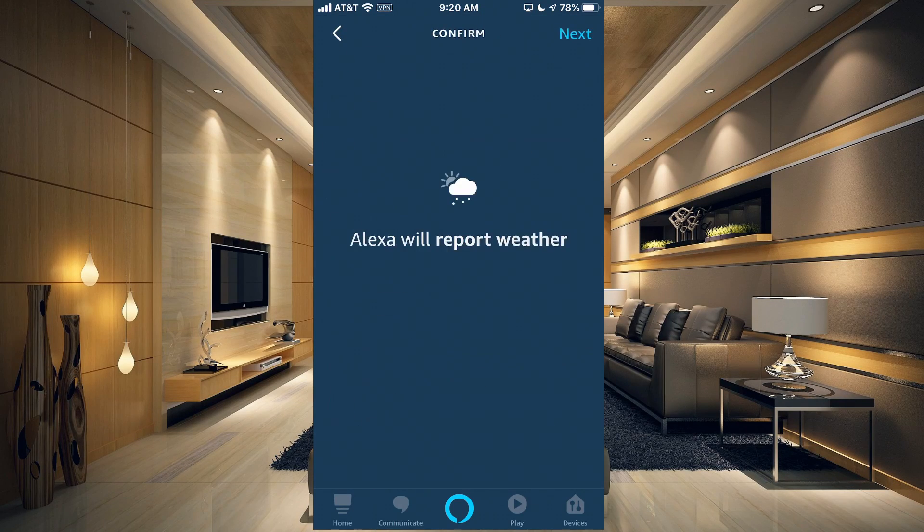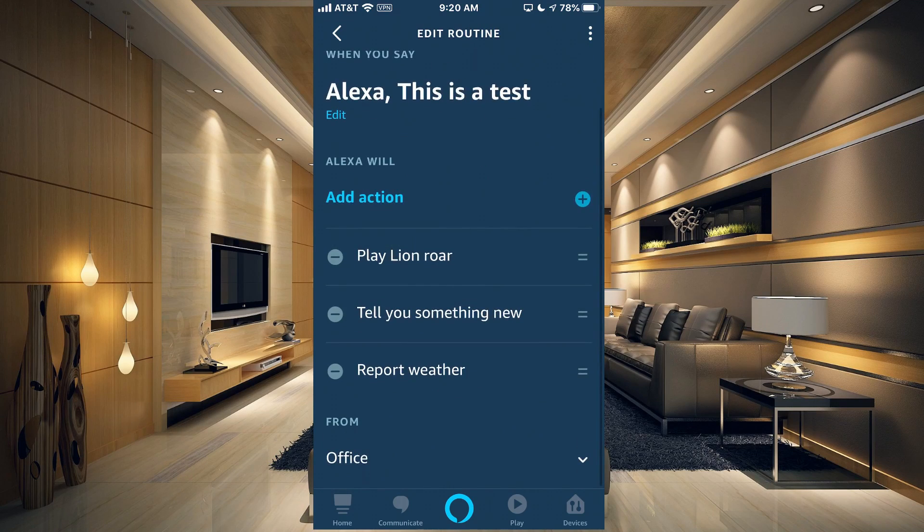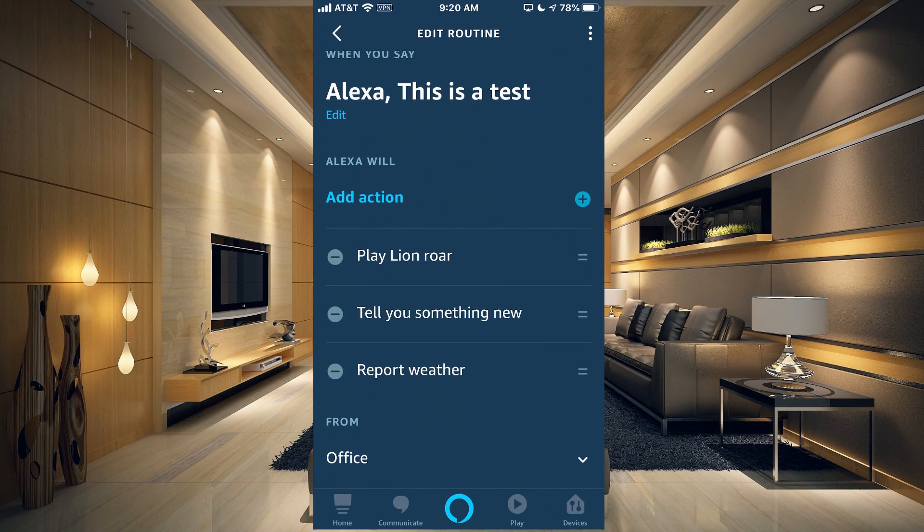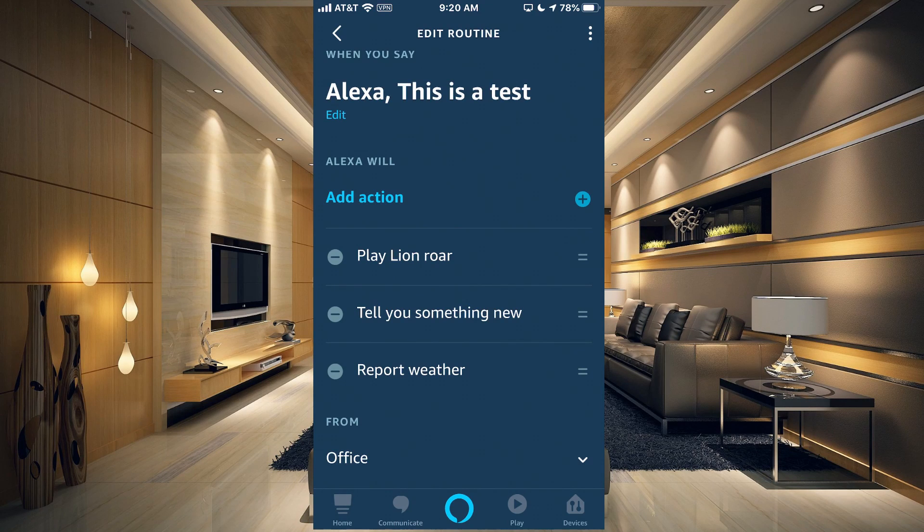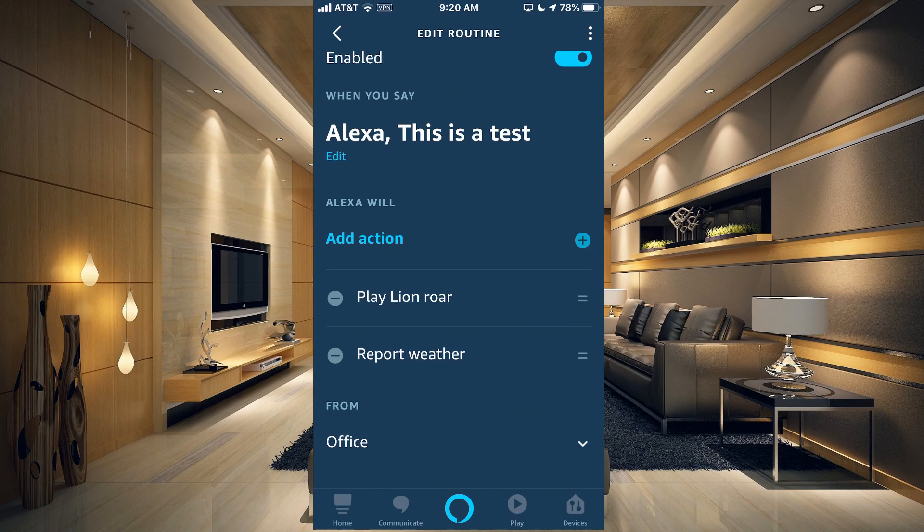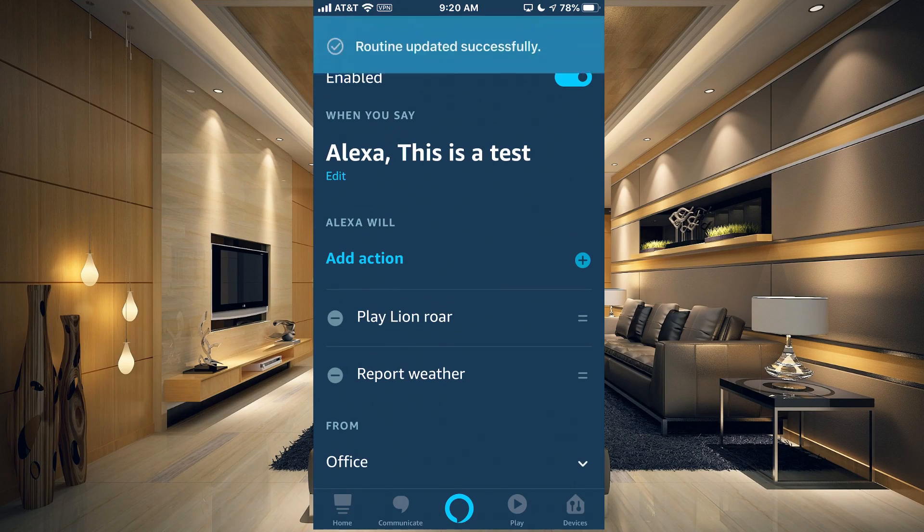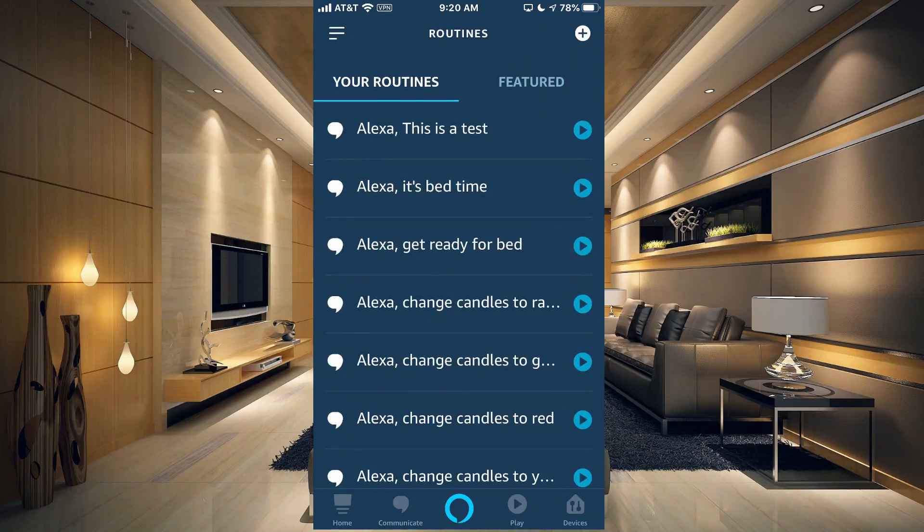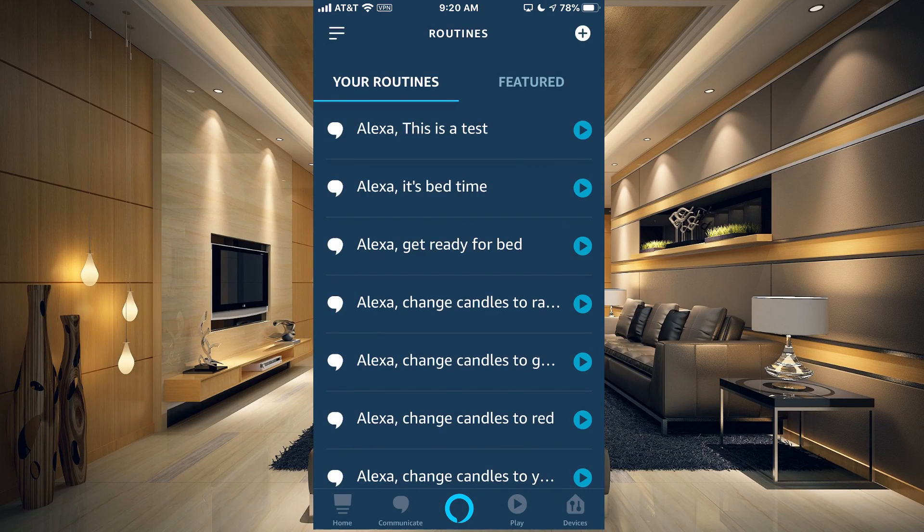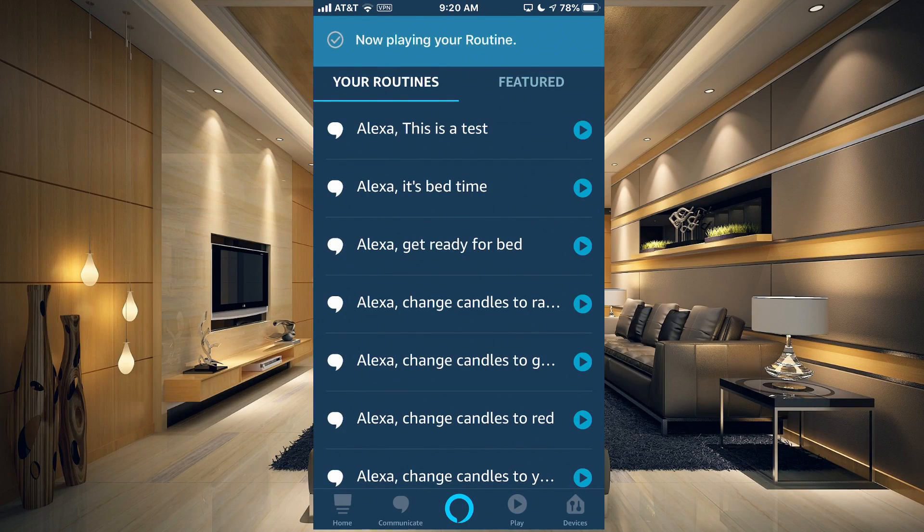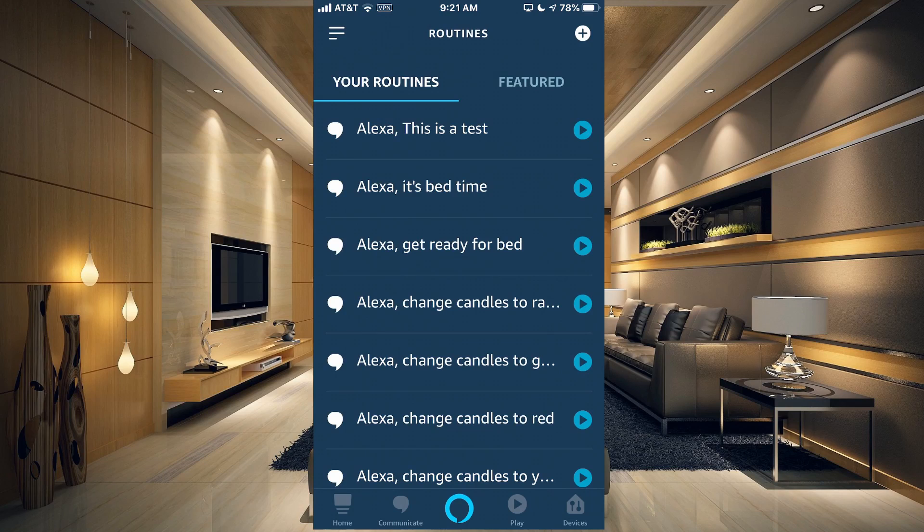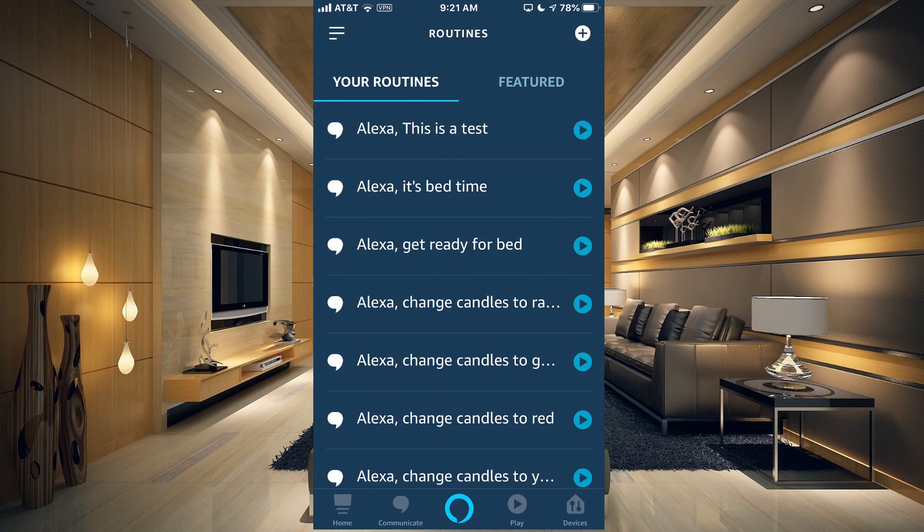And the weather. Look on next. Now we have the weather report. If we want to delete something, let's like tell you something new. Let's go ahead and delete that. You just tap on the negative sign on the left-hand side and that will delete it. Go back. It's updated the routine. Let's go ahead and try that out.